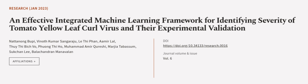This article was authored by Natanong Bupi, Vinodh Kumar Sangharaju, Luti Phan, and others.